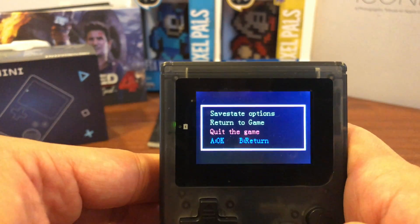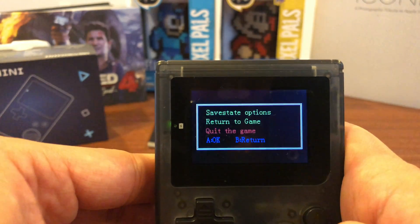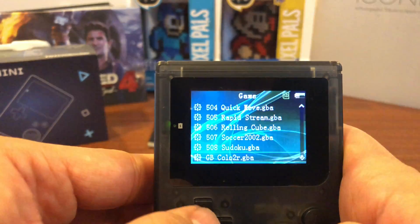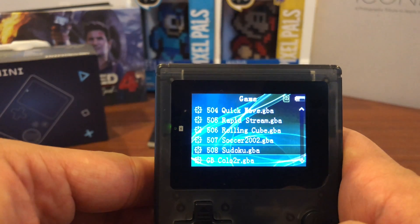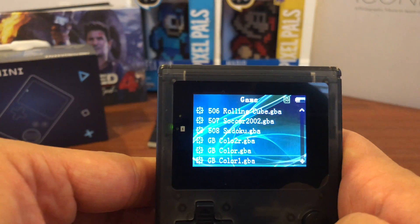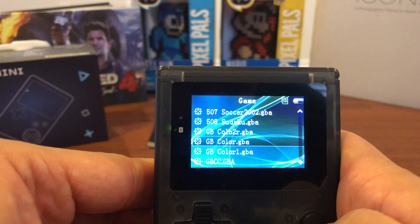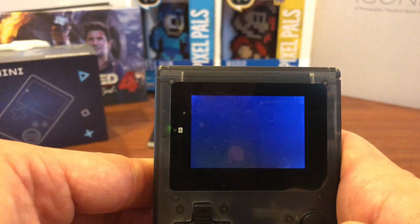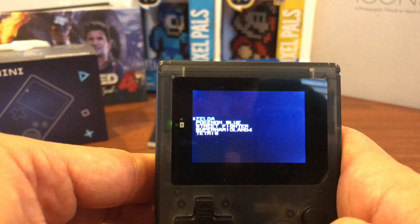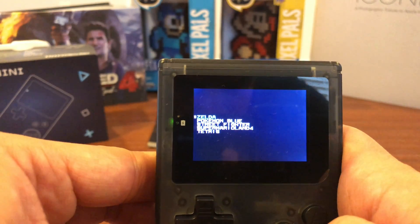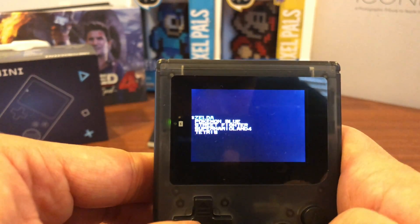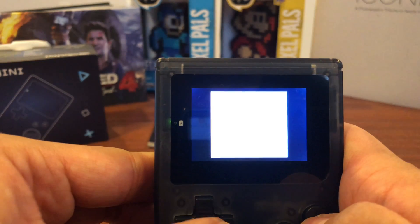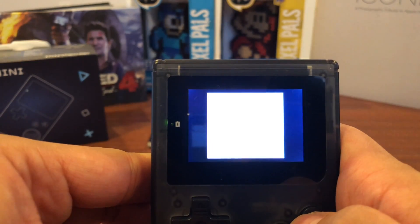And the last game I do want to show you guys is Zelda, just a regular Game Boy ROM. Don't mind the ROM names. I was just doing a bunch of examples for testing purposes. And we do have Zelda here and you'll see how it runs.